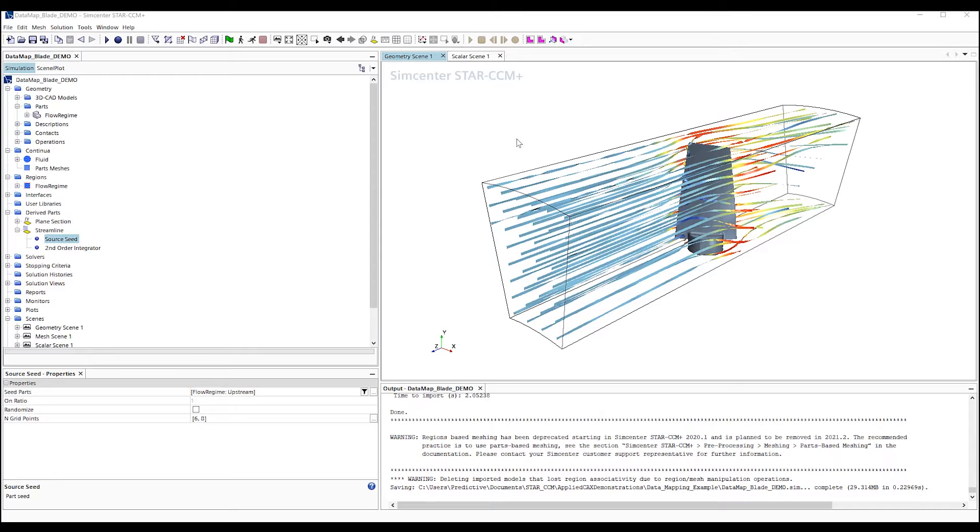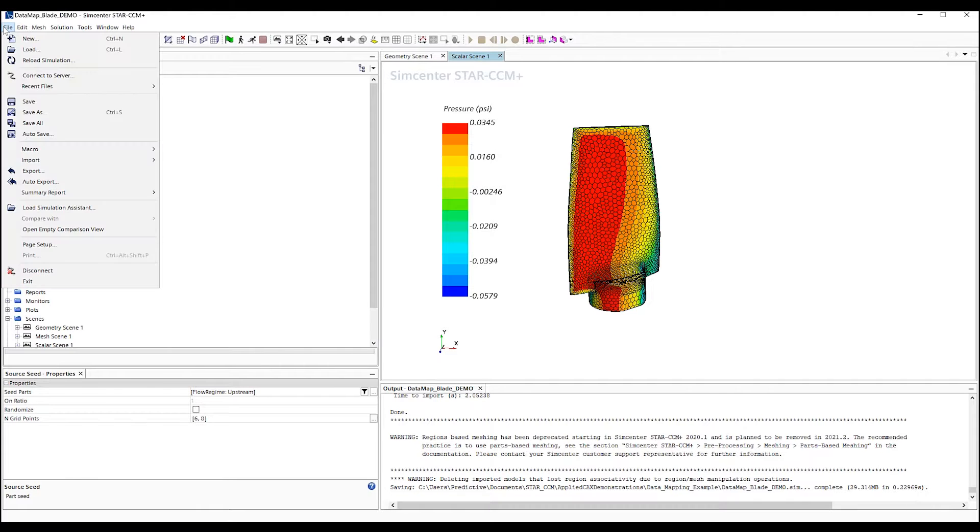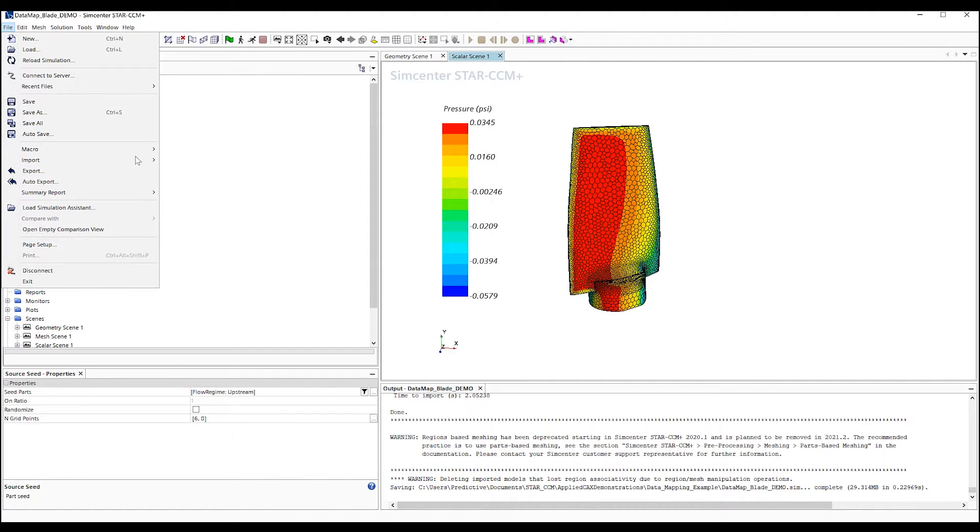Here we'll start off with a turbine that has a defined flow solution. And here we have the resultant pressure plotted on the blade. We would like to map this pressure to an FEA model for structural analysis.